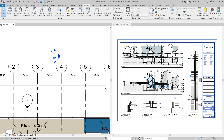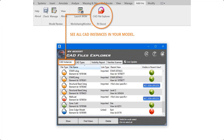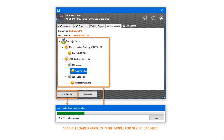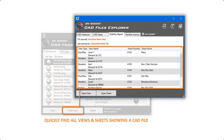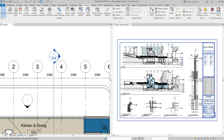Hello everyone and welcome back to Revit Snippets — great tips you can learn in just a few minutes. Today's video is brought to you by CAD File Explorer, the easiest way to see, manage and clean up AutoCAD files in Revit. Get your free copy today by following the link in this video description.